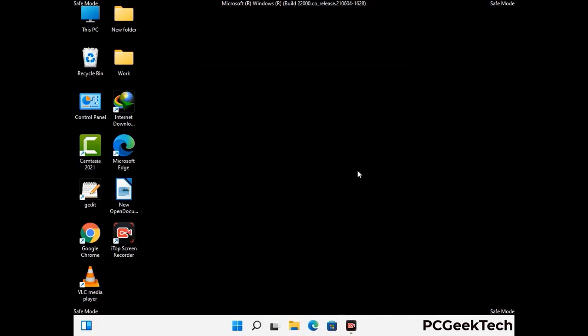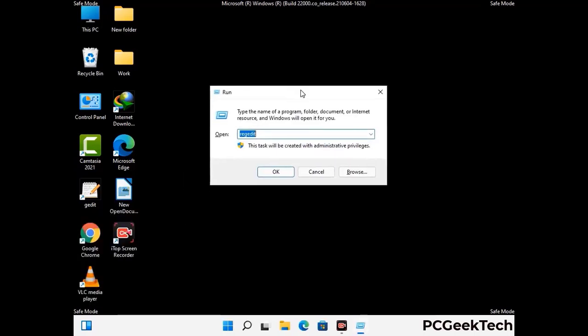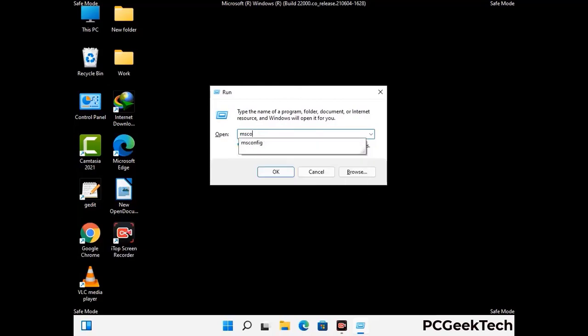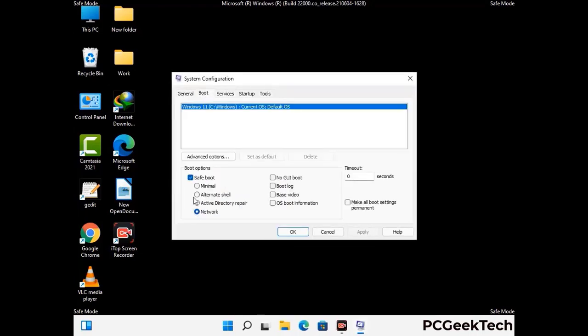By now you have most probably removed the virus from your computer successfully. You can now boot your computer in normal mode again. Press Windows and R to open the Run box, type in msconfig, and press OK. In the System Configuration window, go to the Boot tab, uncheck the Safe Mode option, then click Apply and press OK.